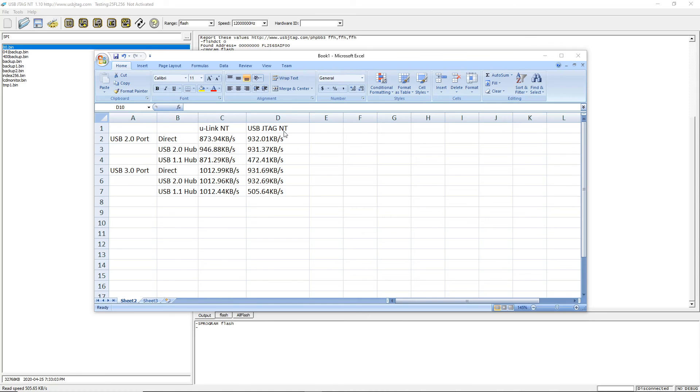USB JTAG NT, however, almost works identically with or without hub on the USB 2.0 port or 3.0 port. Unless there's one case, if you have a 1.1 hub, which people probably never use today.